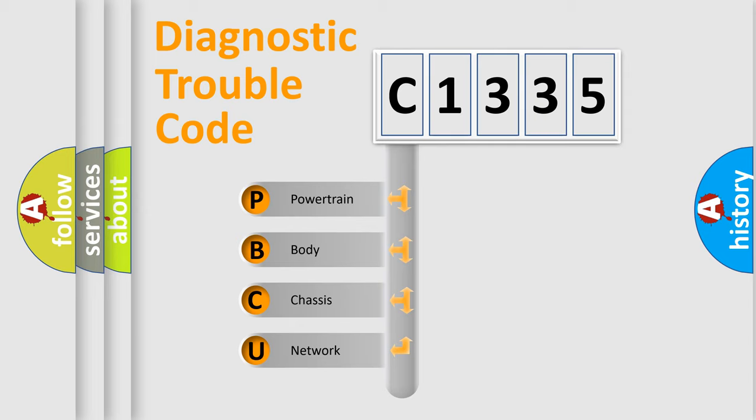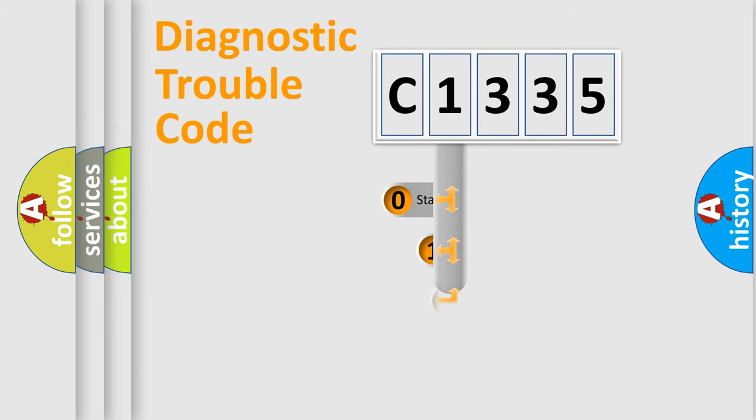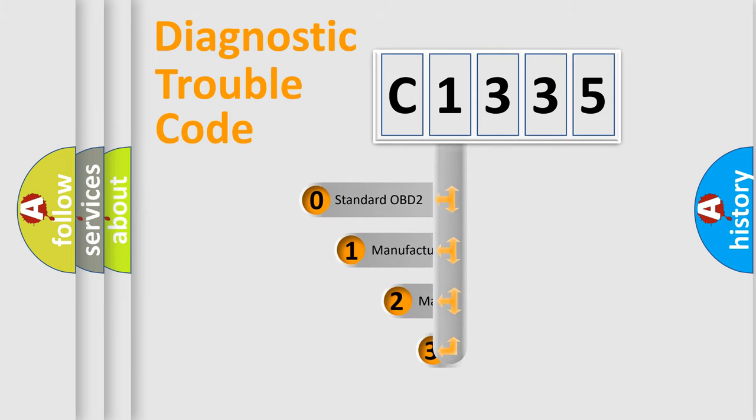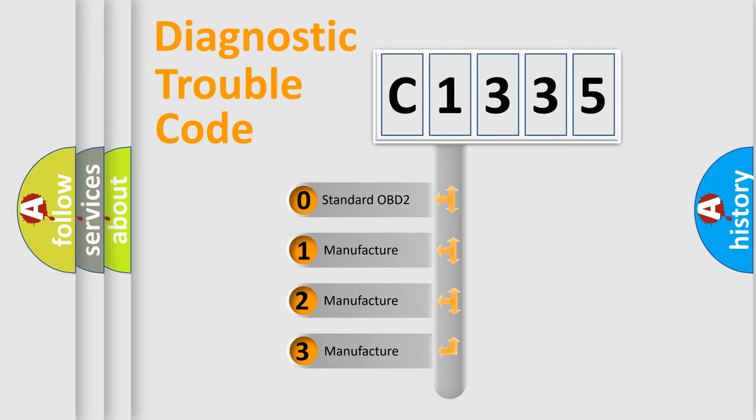We divide the electric system of automobile into four basic units: powertrain, body, chassis, and network. This distribution is defined in the first character code.